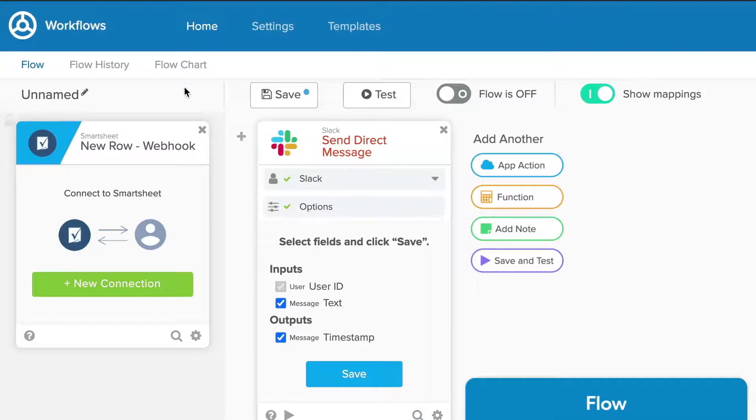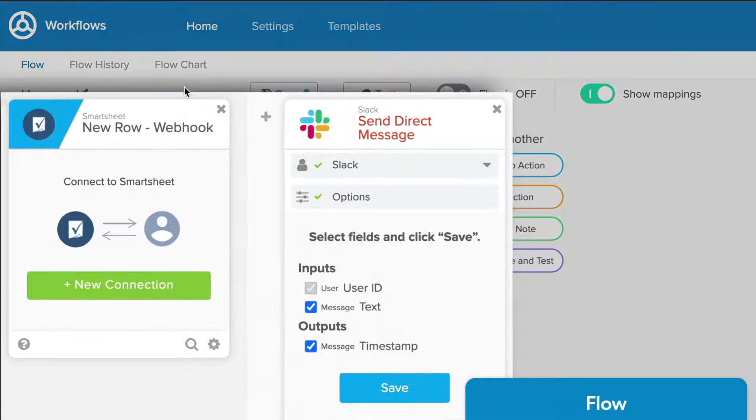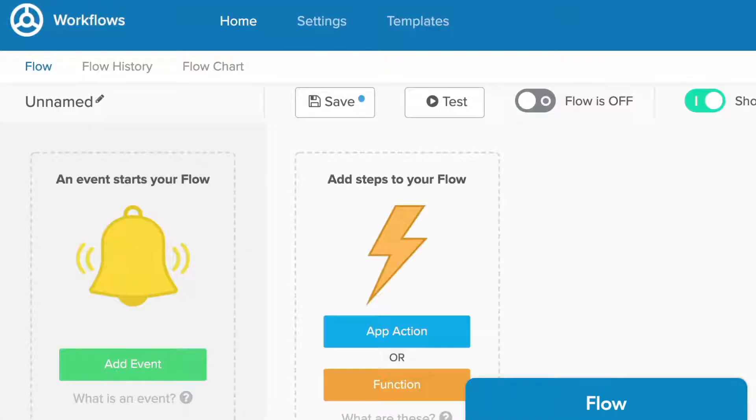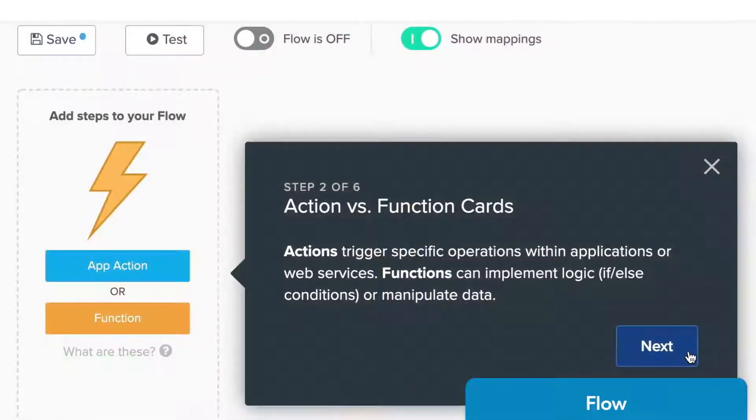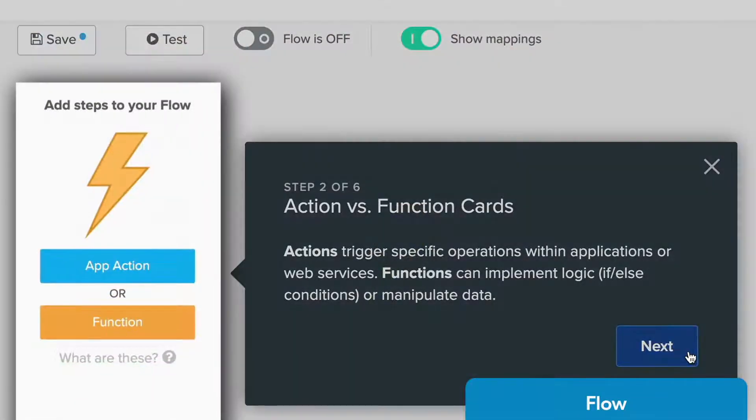A flow is a workflow containing a set of instructions you created. It's represented by a trigger, an action, or series of actions, and any logic functions you choose.